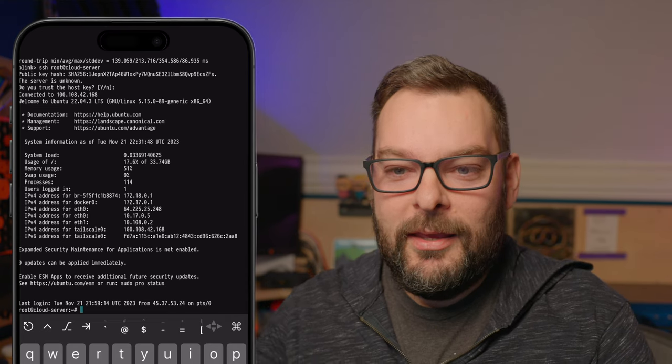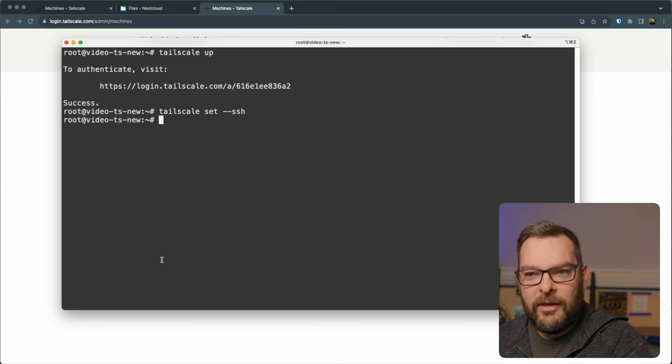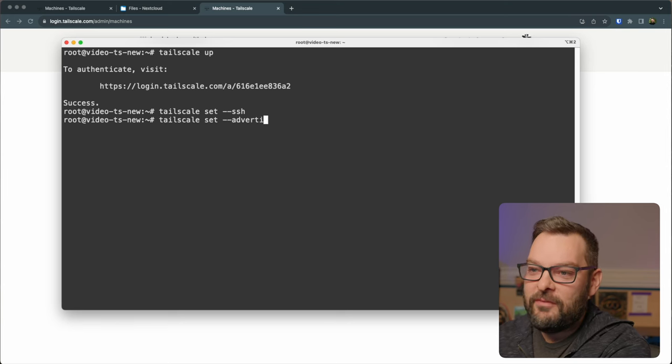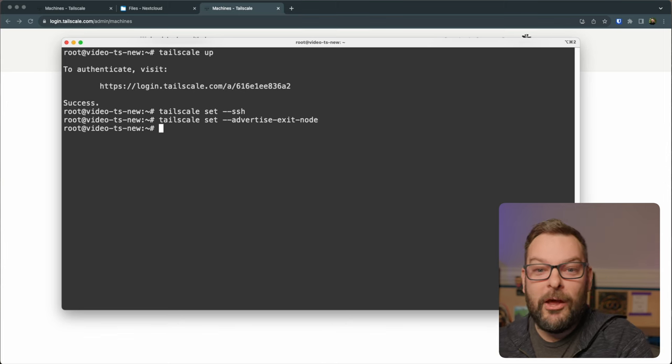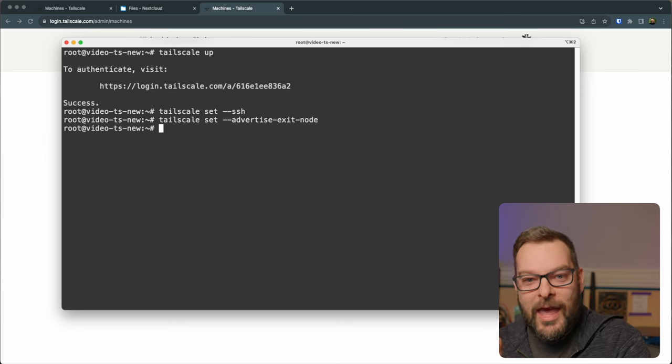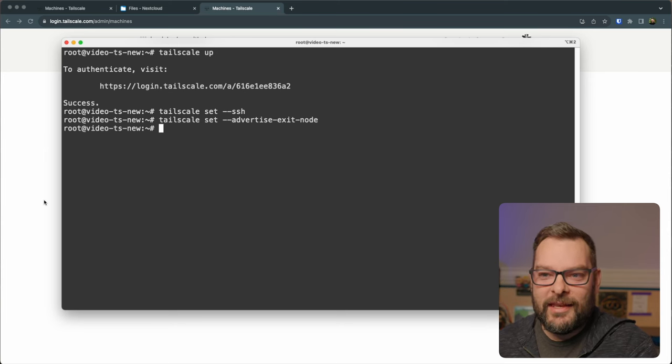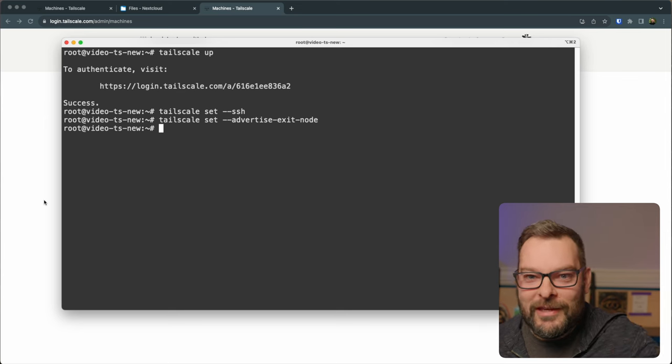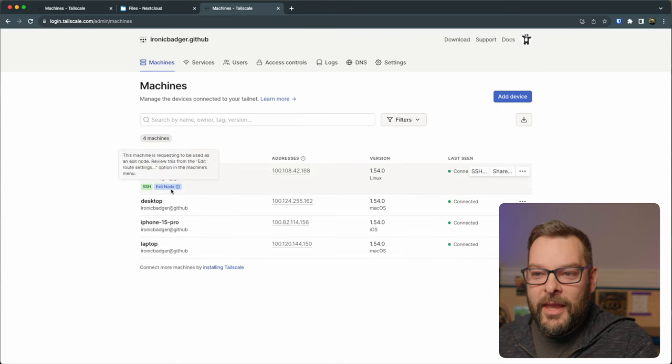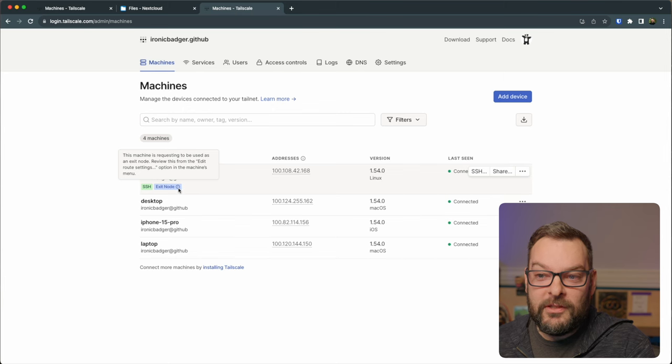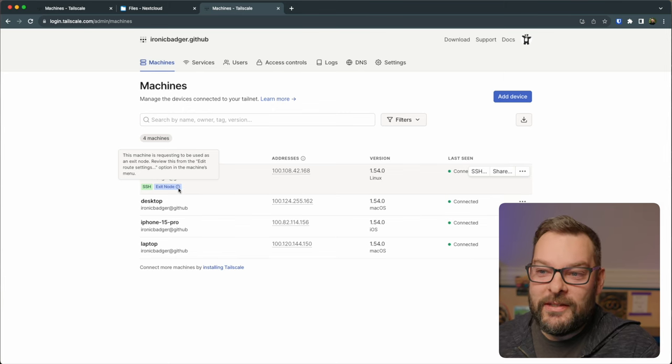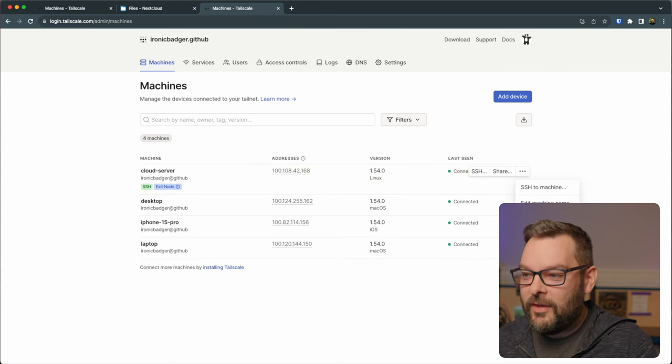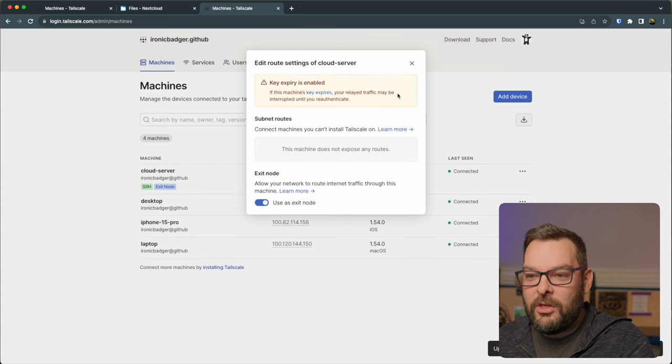Now another cool thing that we can do is go ahead and actually configure an exit node. So what I want to do now is do a dash dash advertise exit node. What this is going to do is it's going to allow me to route traffic from my phone out through that cloud virtual private server as if I'm sat at the keyboard of that data center in Virginia or San Francisco or Germany or wherever it might be. Now back here in the Tailscale admin dashboard you'll see there's now a new exit node option. This machine is requesting to be used as an exit node and we need to go into this section over here, click on edit route settings and just check this box here that says use as exit node.